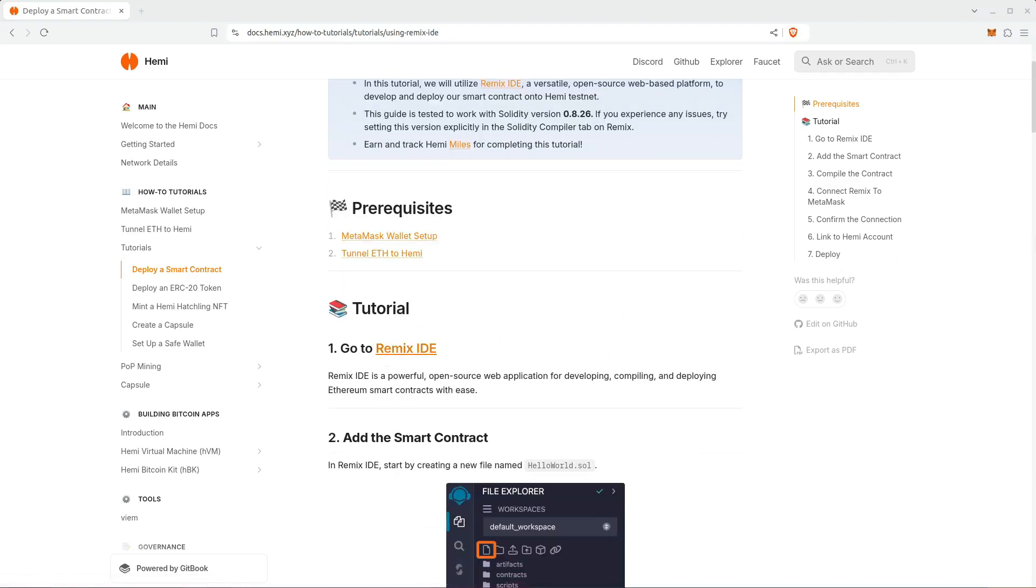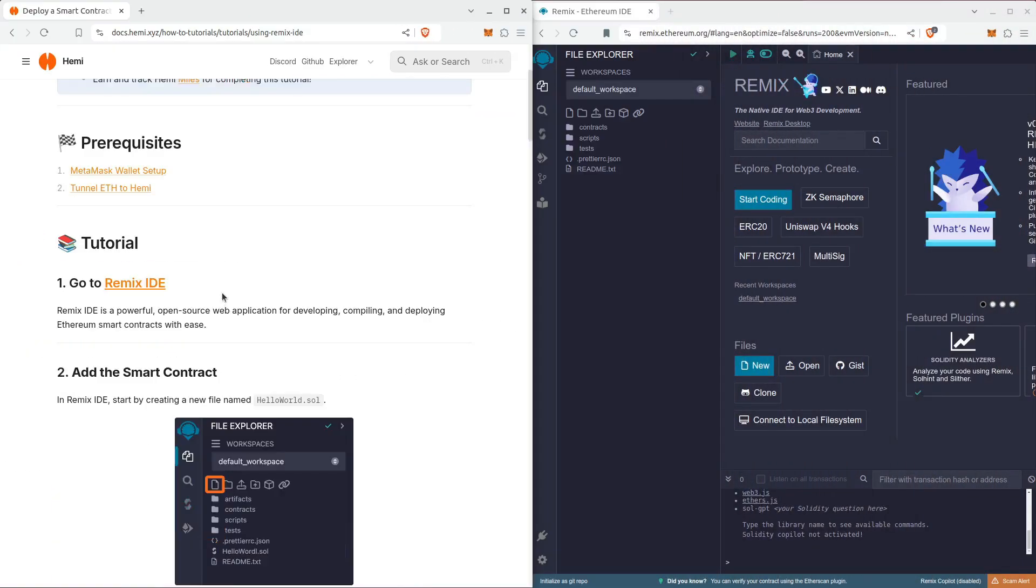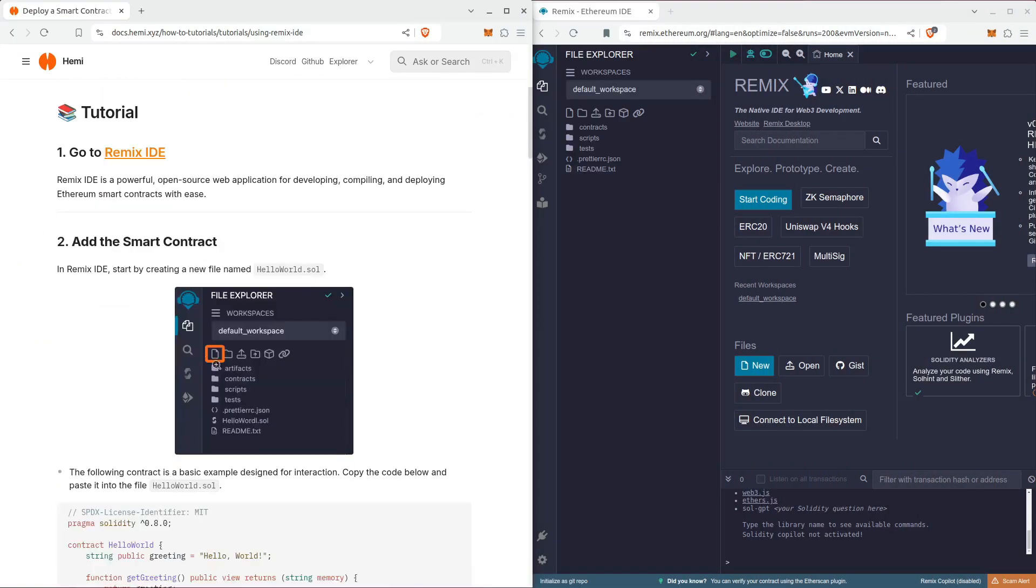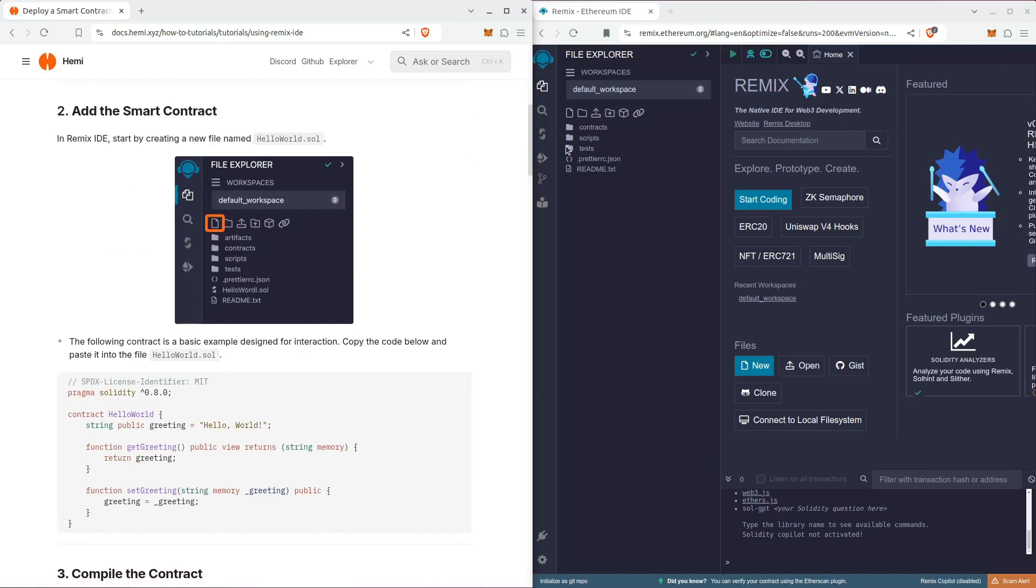We're using Remix IDE, which is a web-based editor. I have that open over here. We're going to create a new file called Hello World.